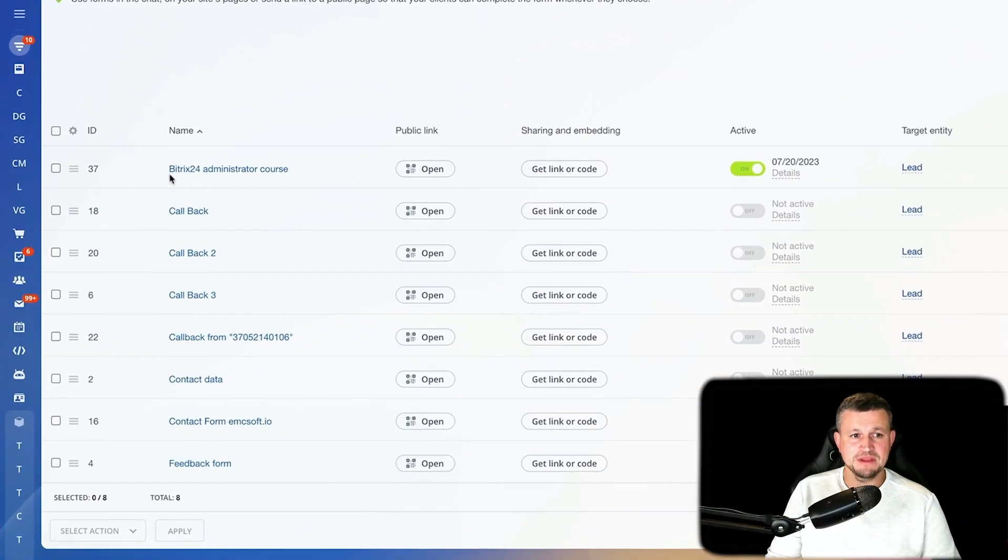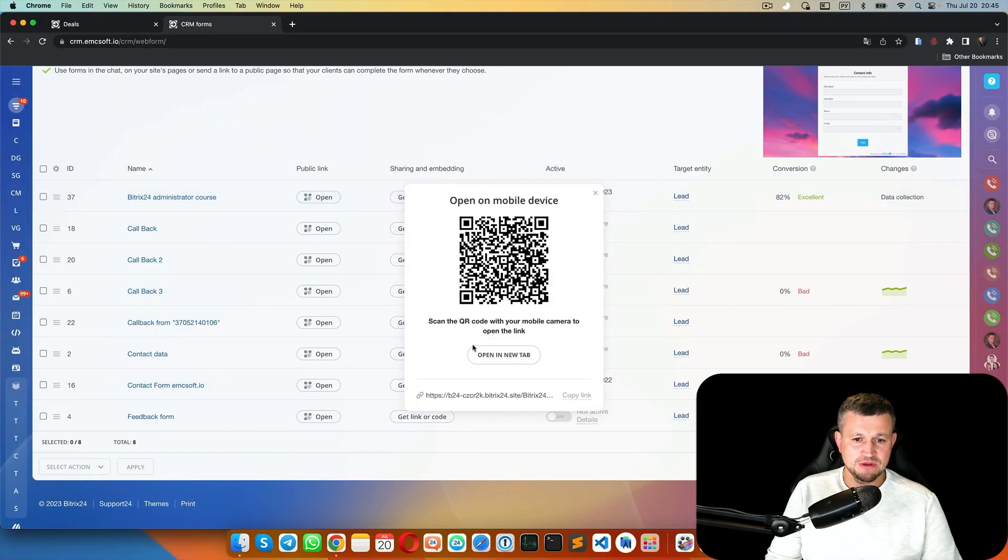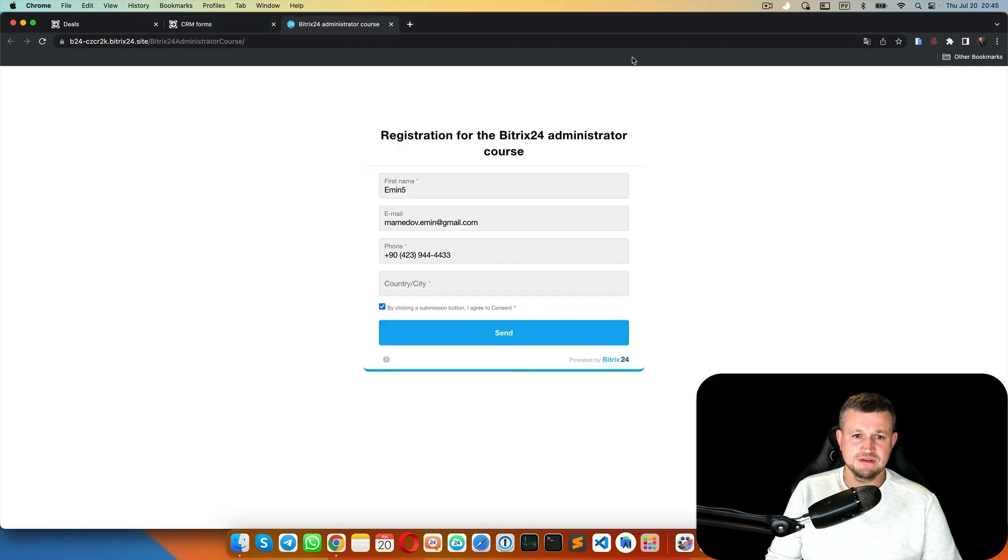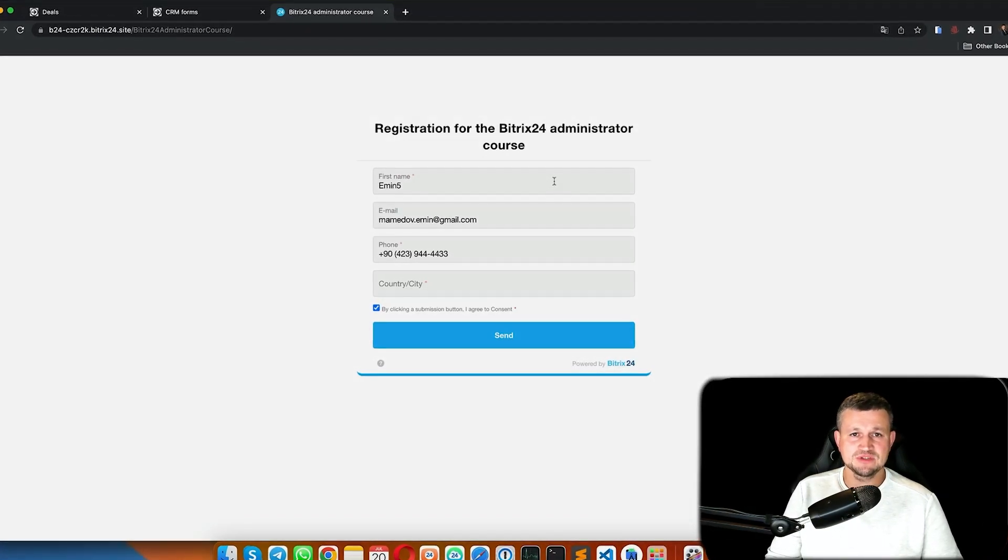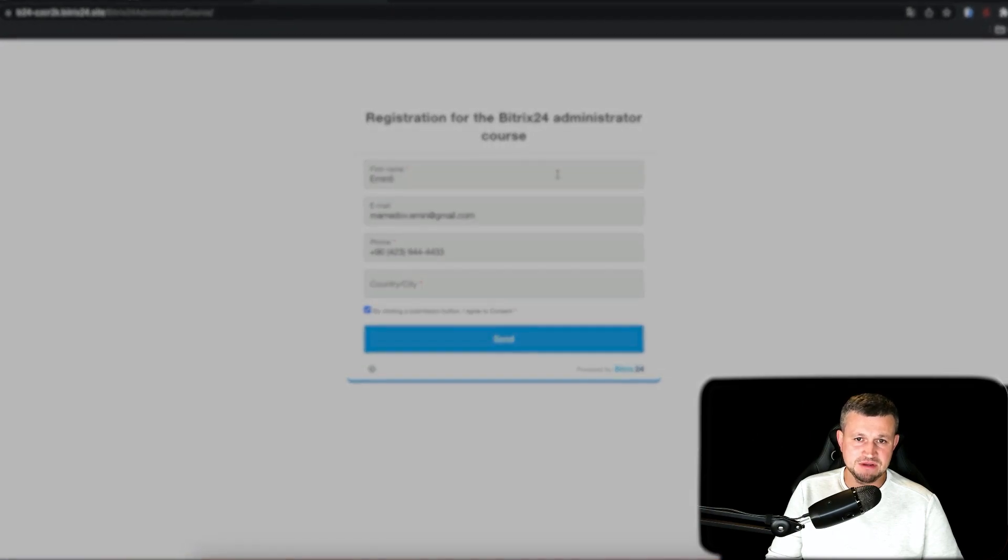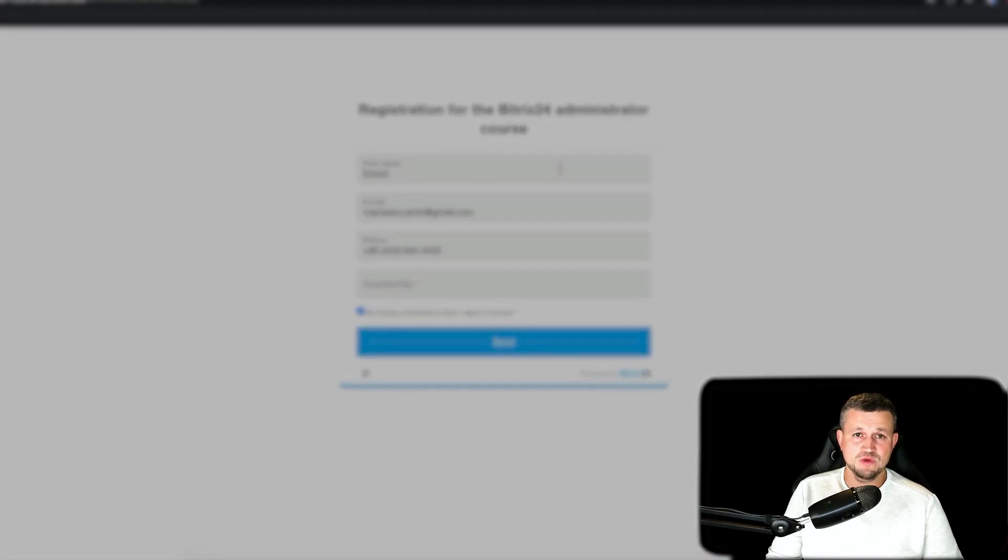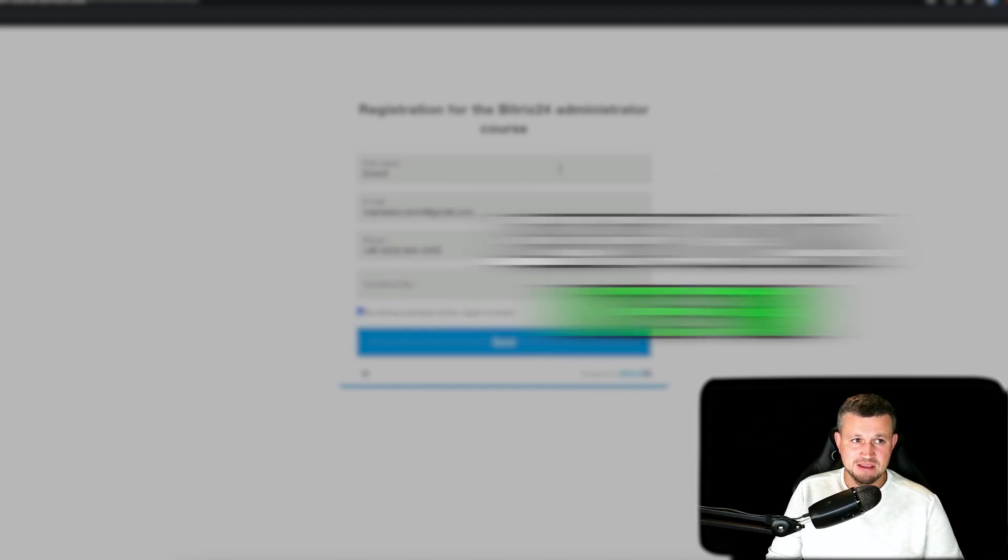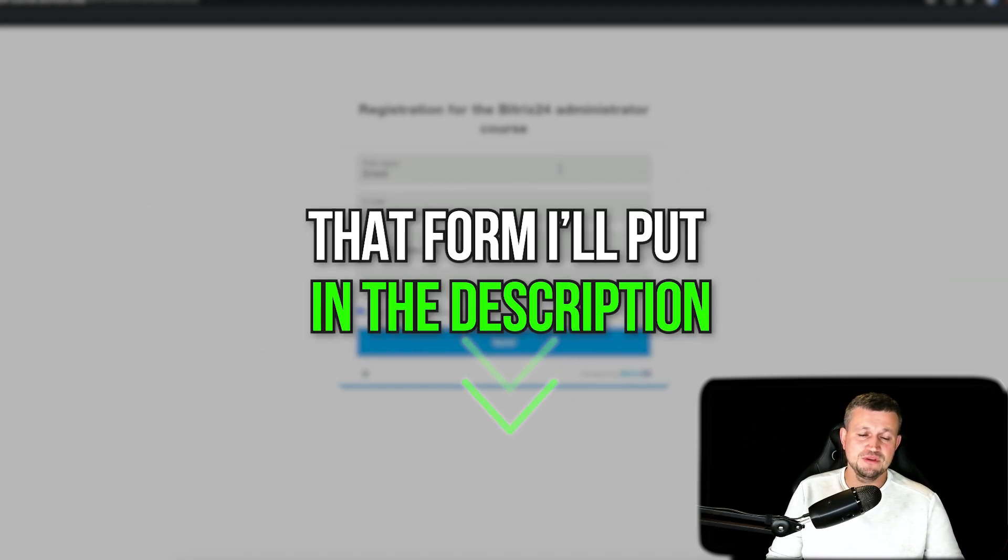I created a form for Bitrix 24 administration course. When you click on it, you should reach this form. By the way, I'm now generating content for this Bitrix 24 administration course and you're welcome to participate. If you're interested, leave your data in the form - I'll put it in the description under this video.